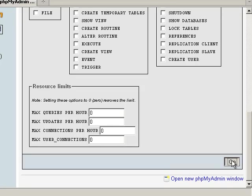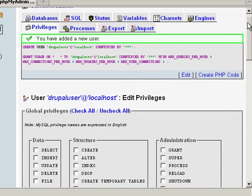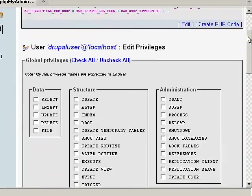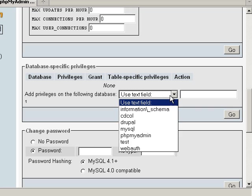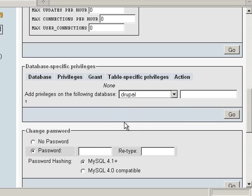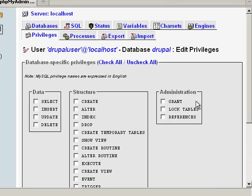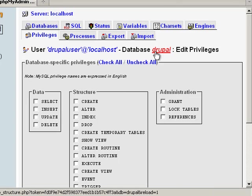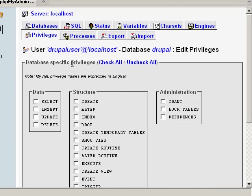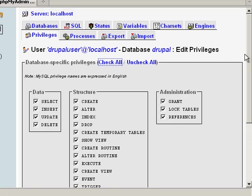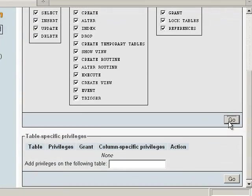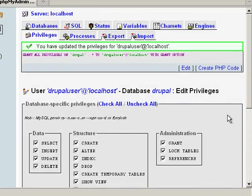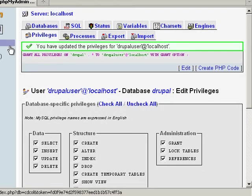We'll go down here and leave everything else unchecked and just click go. So now we've added the new user. We need to go down here to the database specific privileges and then we need to select our database that we just created. Now having been in the correct database, we'll go ahead and click check all, go down and click go.